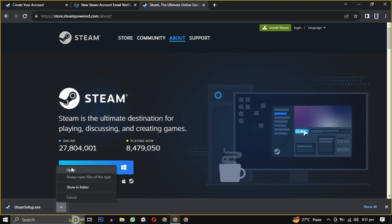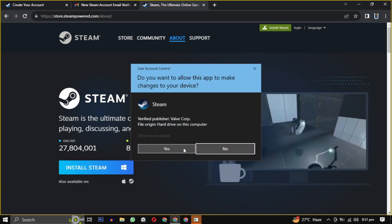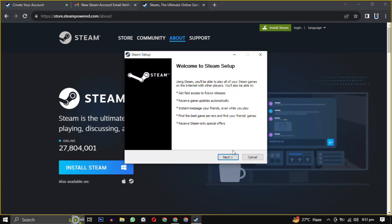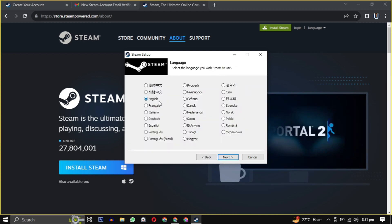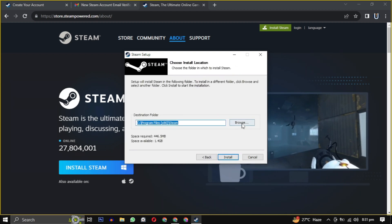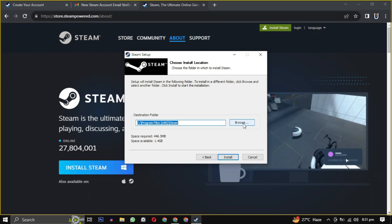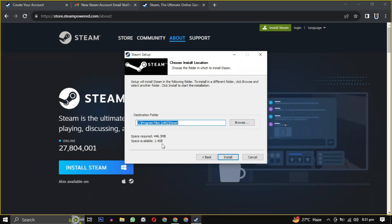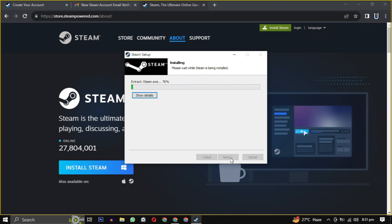Provide the necessary permission to start the installation. Click on Next and then select your language. If you want to change the location, click on Browse and choose the location where you want to install the software, ensuring it has the required amount of space mentioned there. Then simply click on Install to begin the installation.